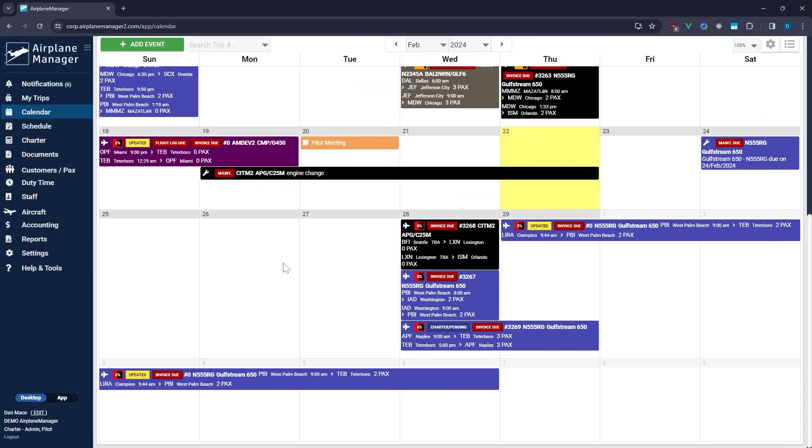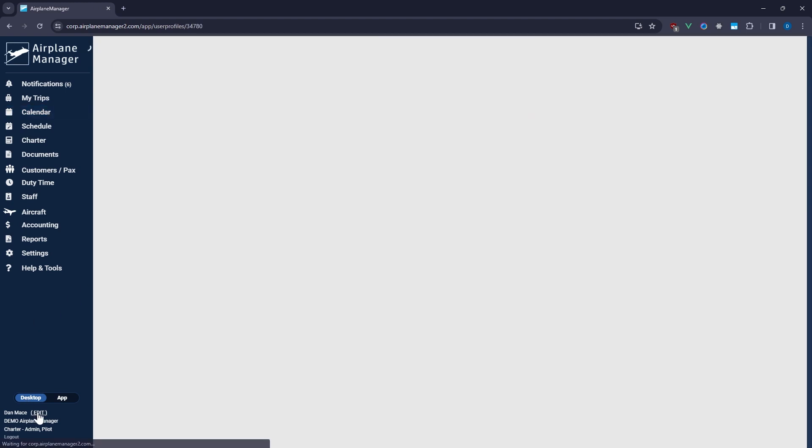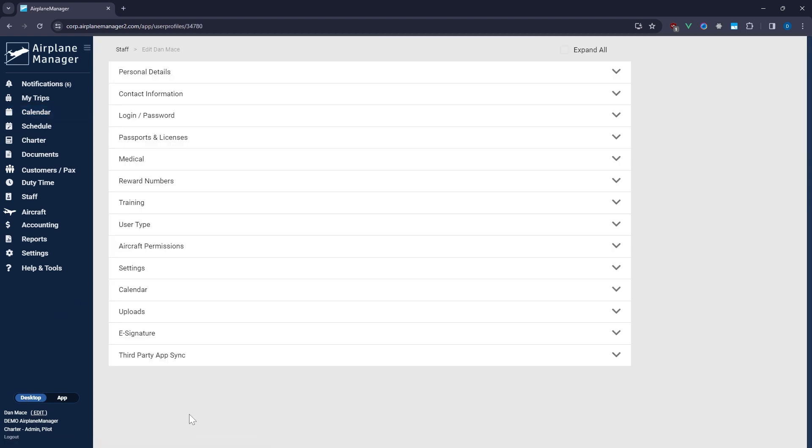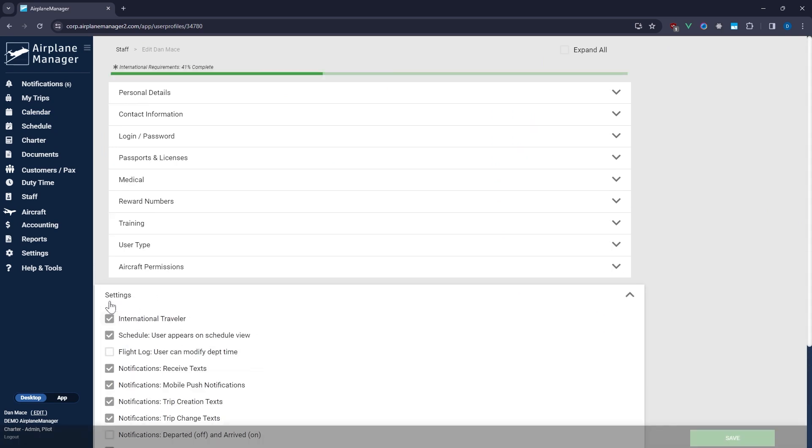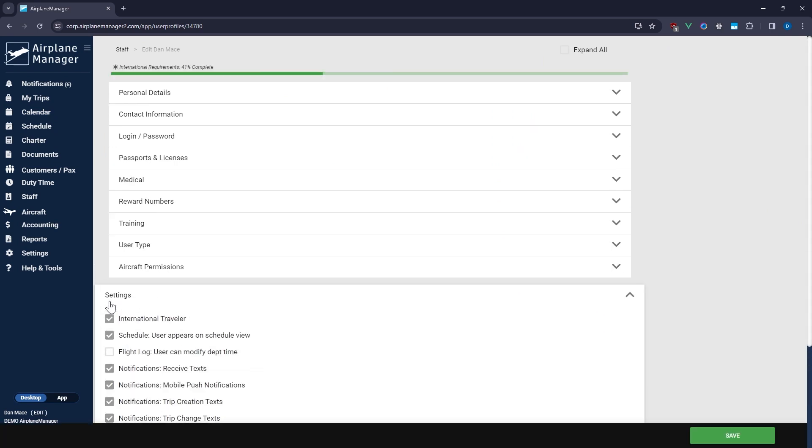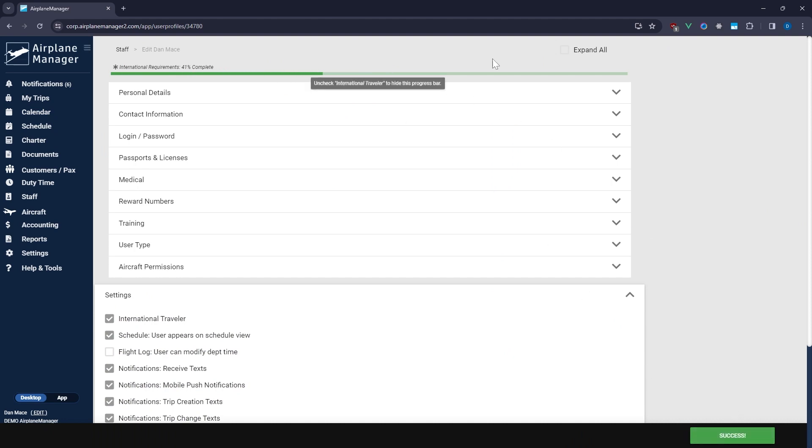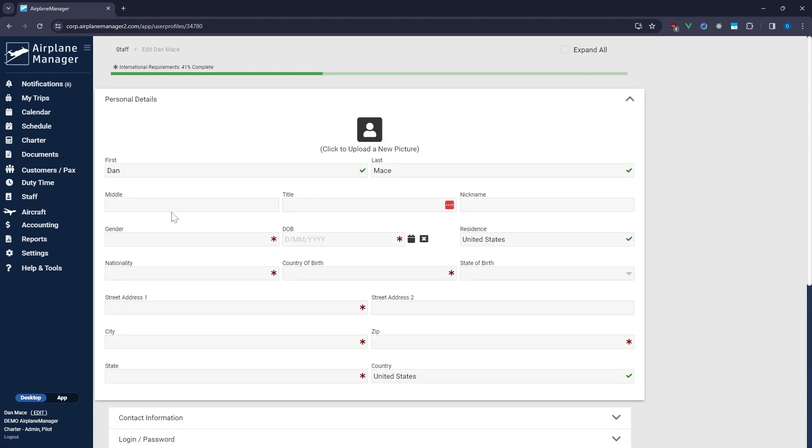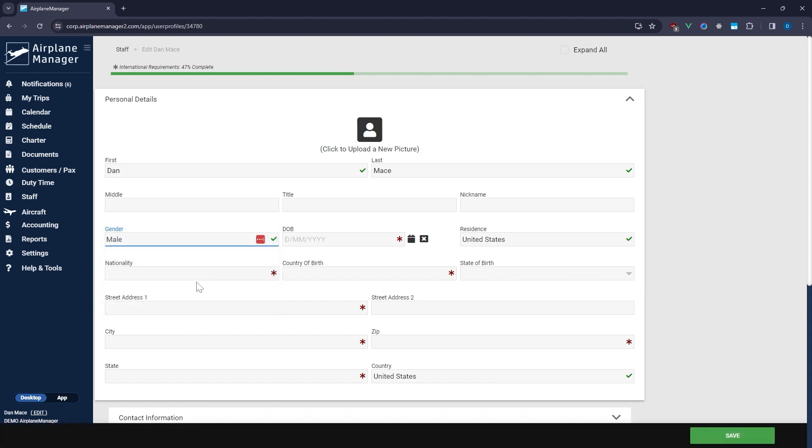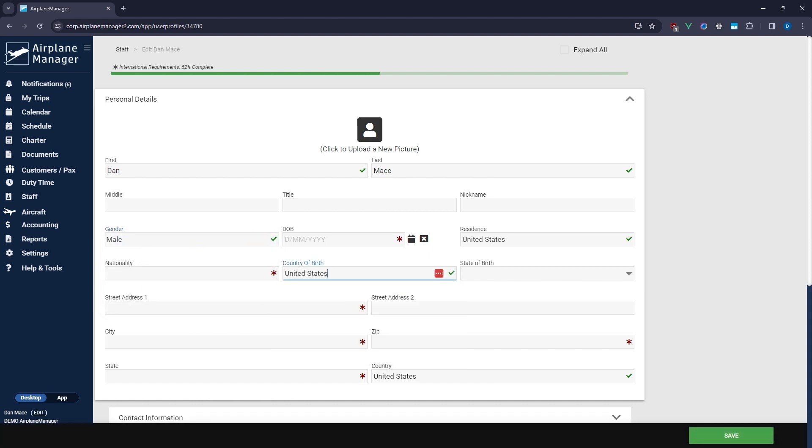Configuring your user profile is just as important. Navigate to your user profile and click on Settings. You should see an option labeled International Traveler. This introduces a progress bar giving you immediate insight into the eAPIS submission readiness of your profile. Look for green checkmarks next to completed required fields and red Xs where information is still needed. Achieving 100% on the progress bar means you're fully set for eAPIS submissions.